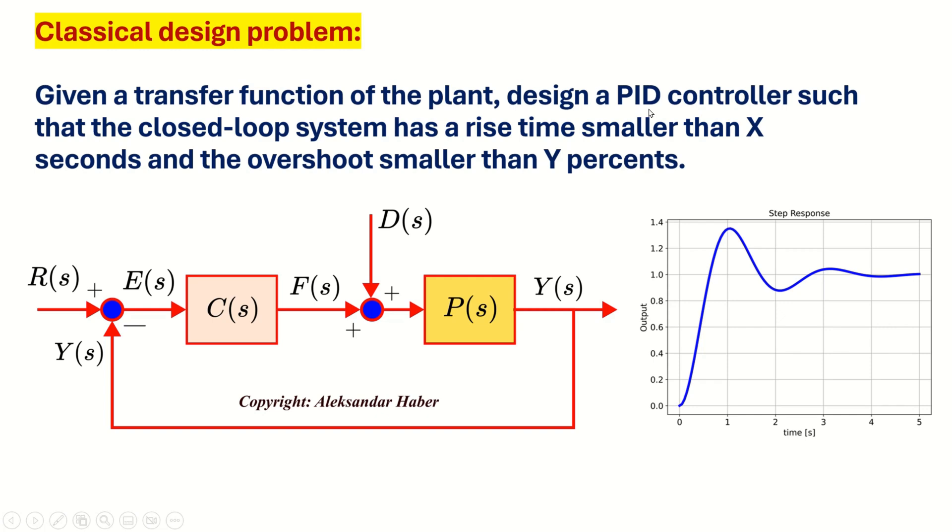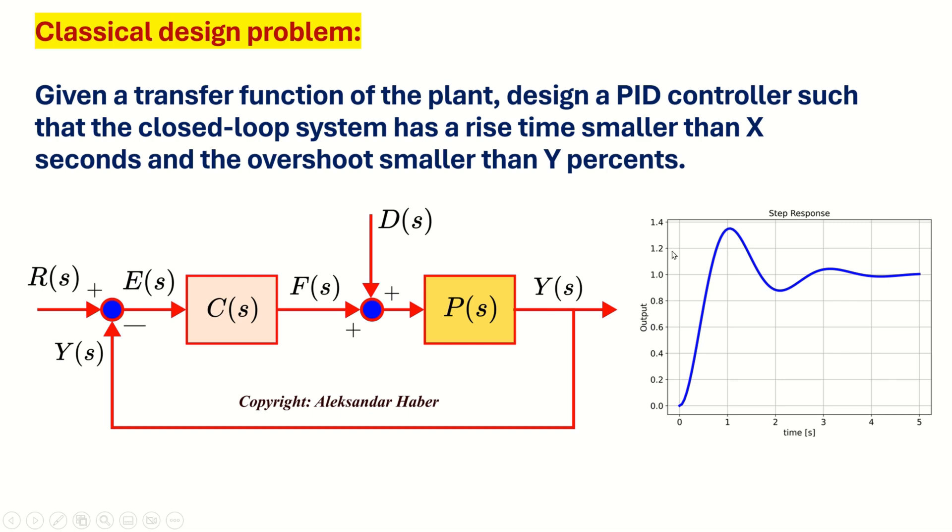In this video tutorial, we consider the classical control system design problem. And for completeness, brevity and clarity of this video tutorial, let's briefly describe it. This graph shows a basic structure of the feedback control algorithm. Y is the output that we measure, R is the reference signal or the set point, C is the controller, P is the plant, and D is the disturbance that affects our system. The main goal of the controller is to make sure that the output of the system tracks the reference signal. And over here, you can see a step response of the closed loop system.